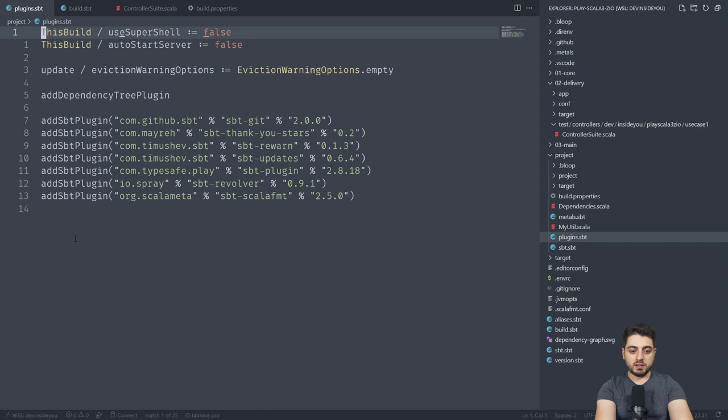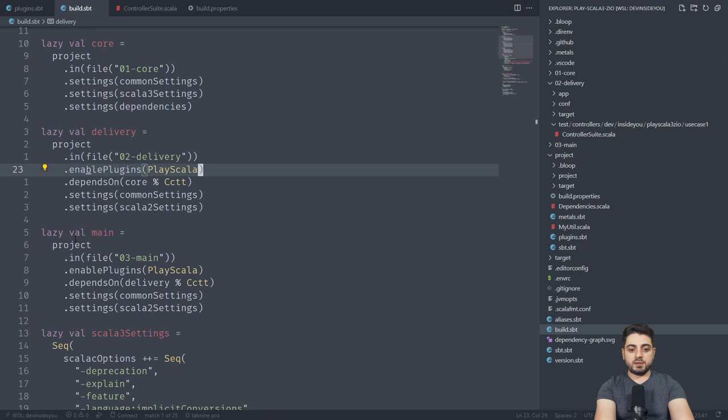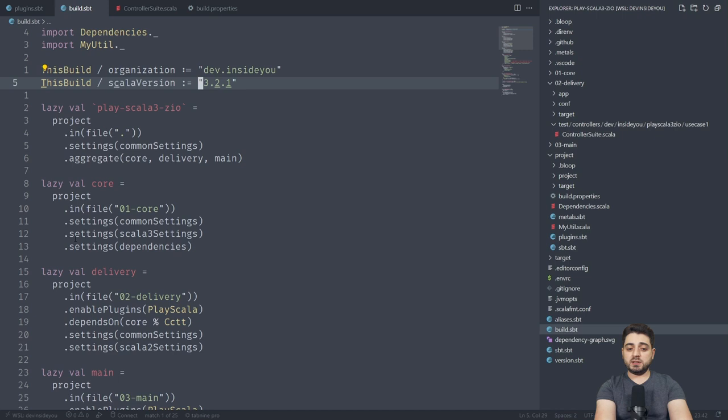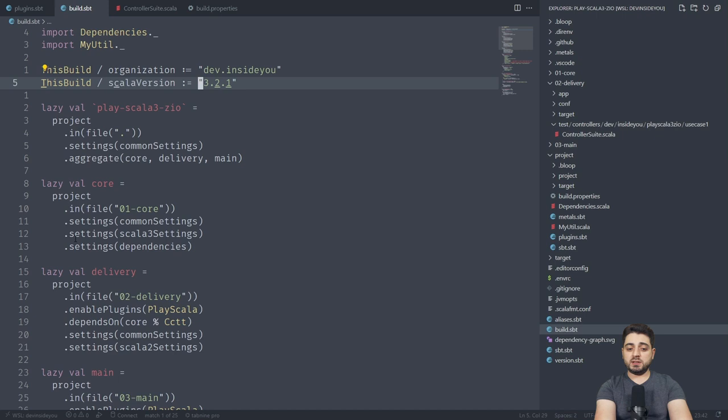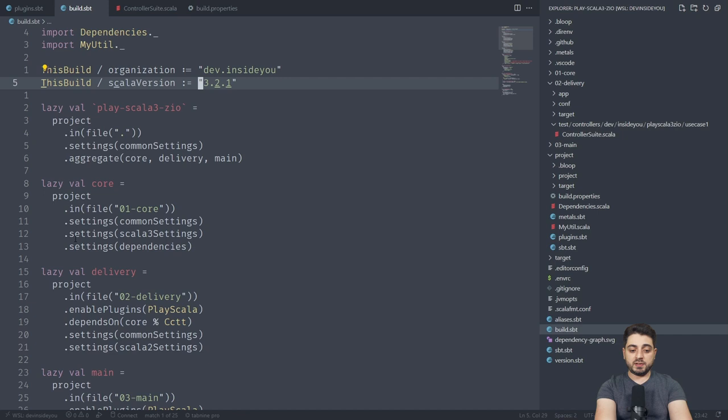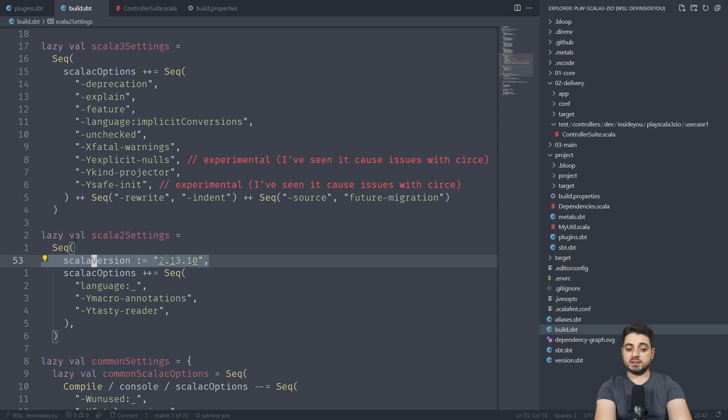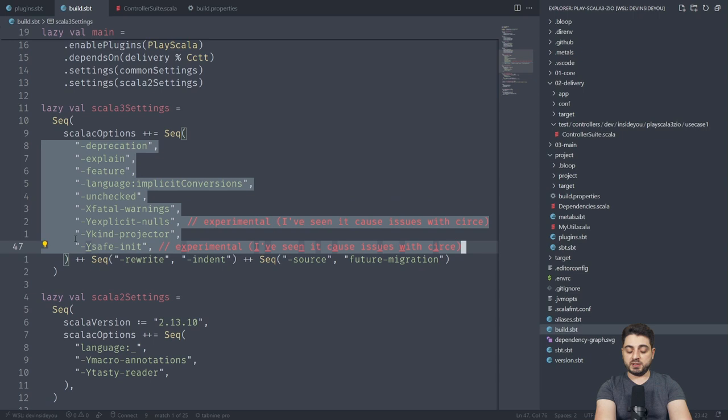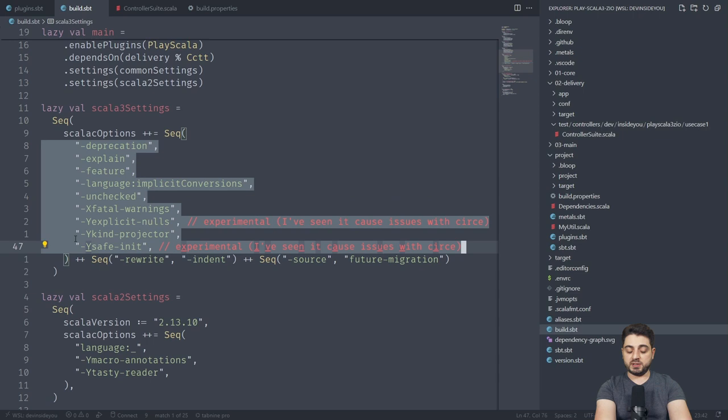As I already mentioned, we're using SBT 1.7.2. We're using play 2.8.18. And if you were to go to build, we go like this with this build slash Scala version 3.2.1. And if you have seen my SBT tutorial, then you know that this whole this build slash has a very low priority. So this is just a fallback. So basically, I'm saying that all the projects are going to be 3.2.1 unless they specify something else. And as you can see over here, the core uses the Scala 3 settings, but the delivery and main, they use the Scala 2 settings. And if you were to jump to Scala 2 settings, just a val over here that says, Scala version is going to be 2.13.10. And these are the Scala 2 compiler flags. And these over here are the Scala 3 compiler flags.